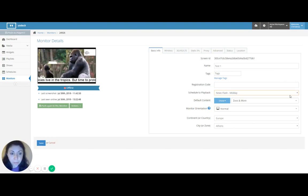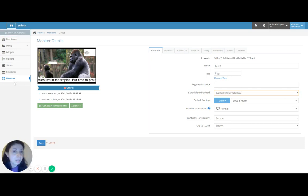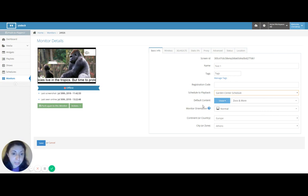And I'll pick for my schedule, my normal garden center schedule, which we just made. With just a playlist. No show. And as default content, here too, there's a little down arrow.